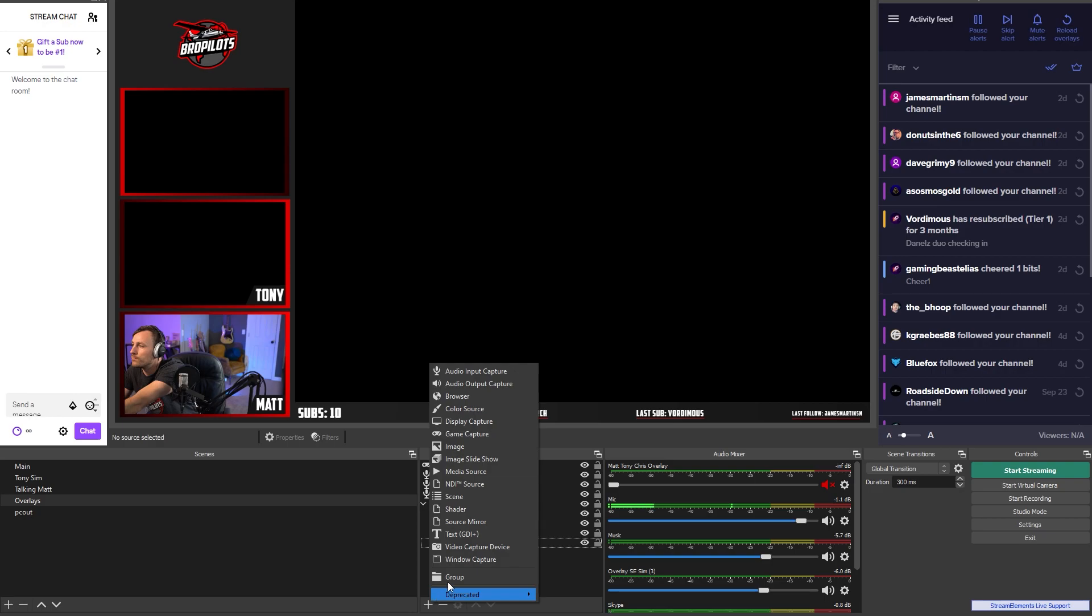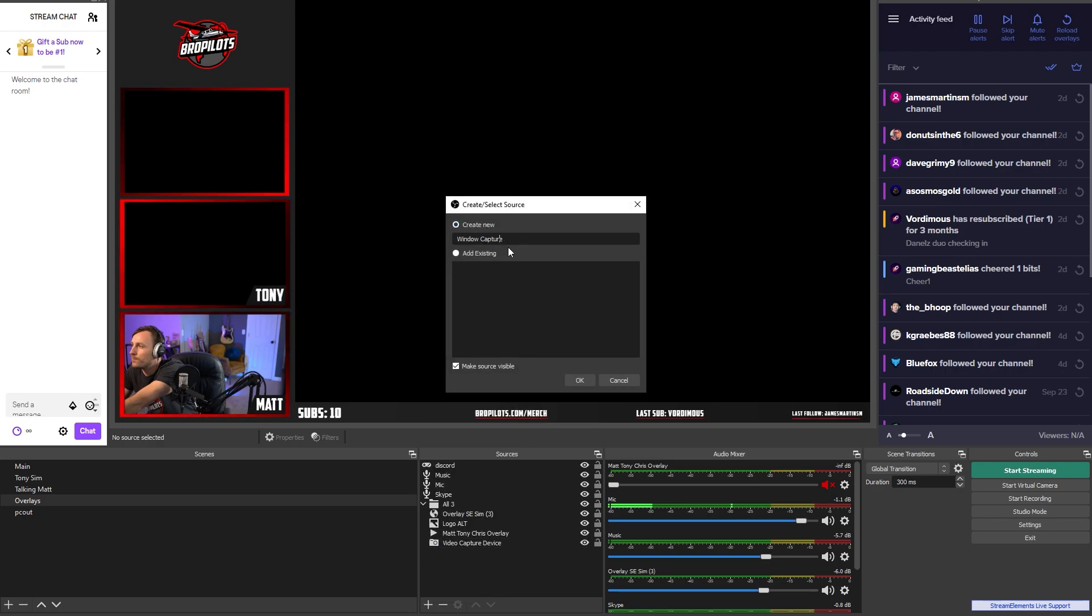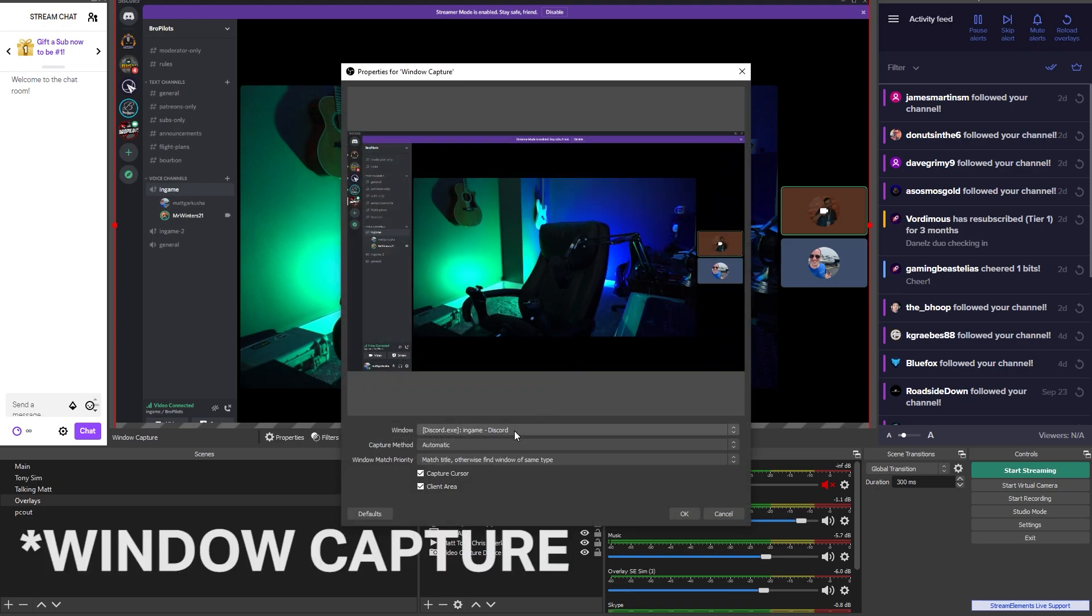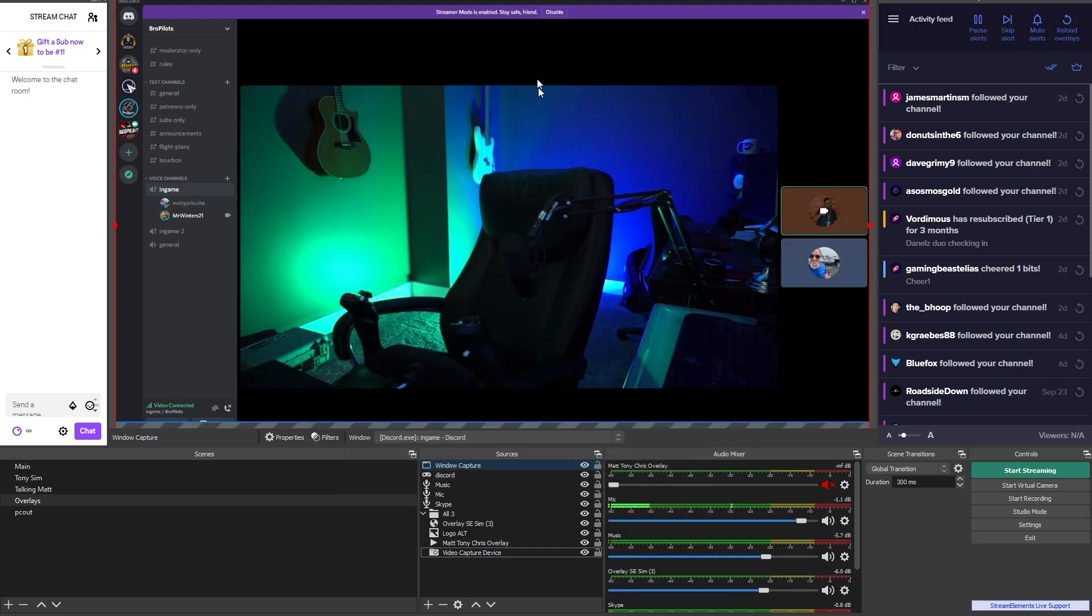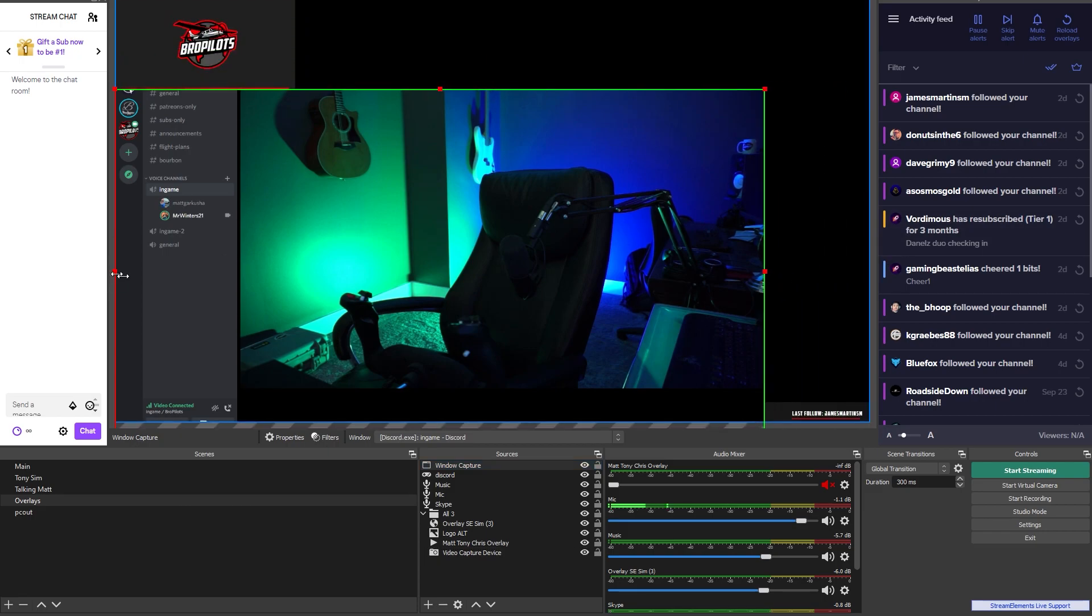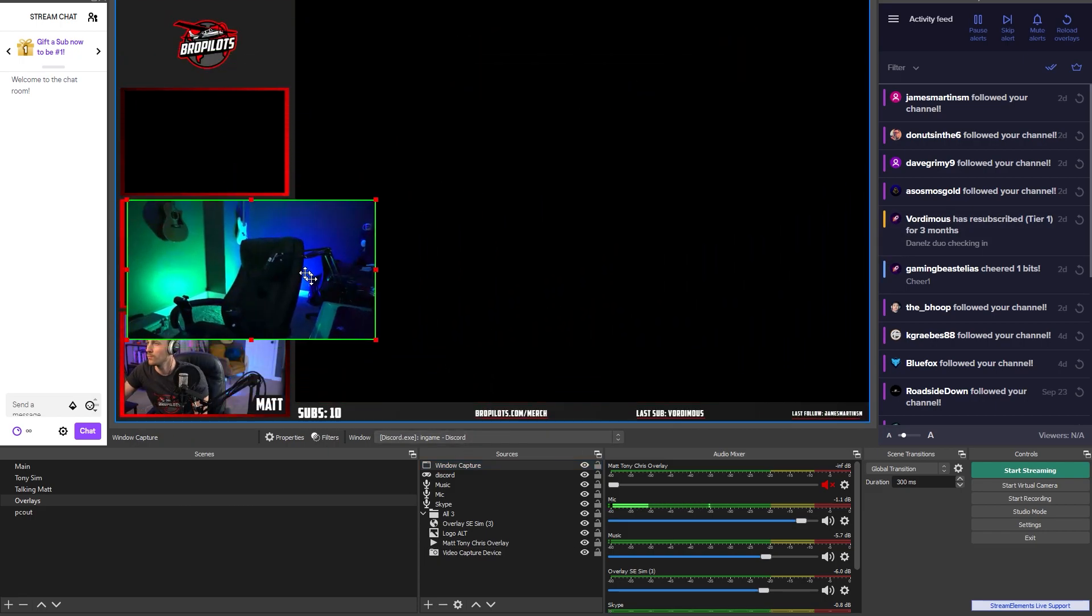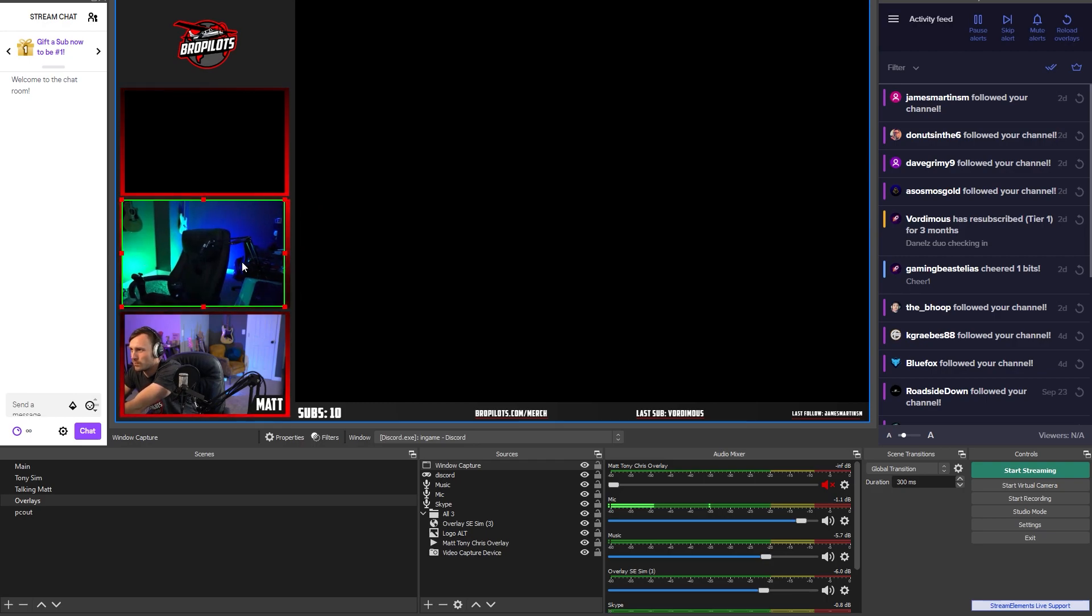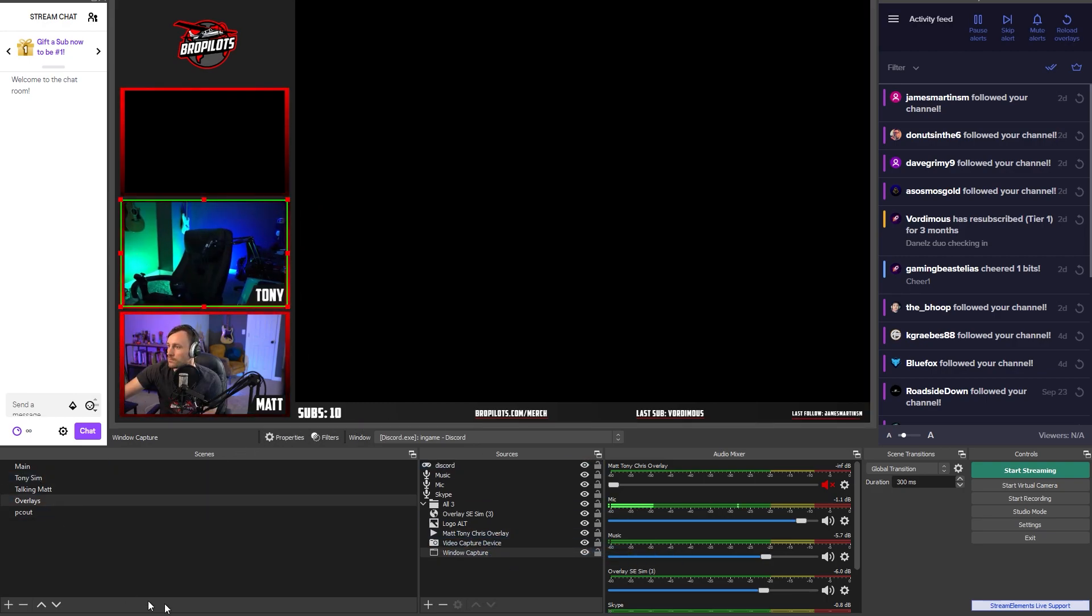To get Tony's video, I just need to capture and crop that Discord window we set up earlier. To do that, I'll create a new game capture source, select the window that I want, and then crop out the parts of the window that I don't want. All right, now that the overlay is built and has both of our cameras in it, let's go ahead and build the other two scenes.